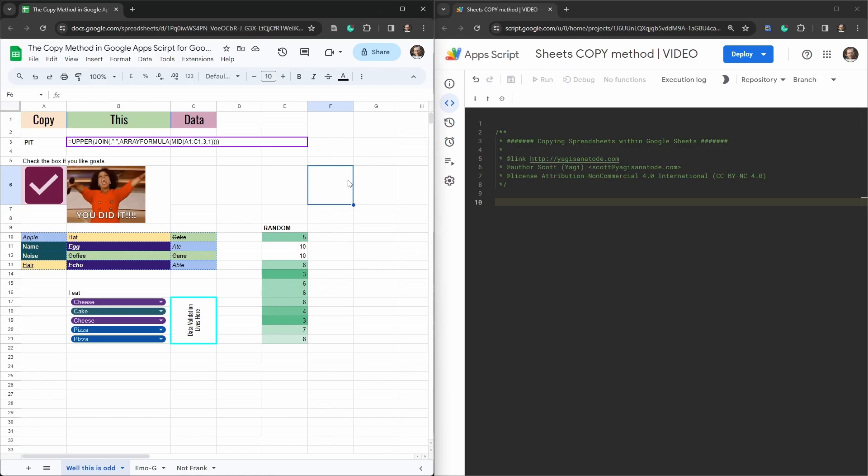This is part of a larger tutorial on duplicating spreadsheets, Google Sheets tabs, and then ranges within Google Sheets. Each of the tutorials can be viewed on their own or part of the larger playlist.